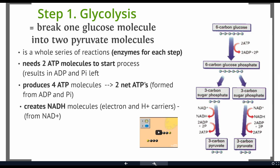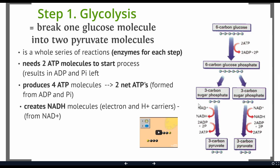Glycolysis also creates something called NADH. NADH is an electron and hydrogen ion carrier. NAD+, waiting around, can pick up hydrogens and an electron and carry them to another part of the cell for another chemical reaction. Think about NAD+ as an empty taxi cab — when it becomes NADH, it's a full taxi cab. It's picked up some electrons and hydrogens, it's going to take them to another part of the cell, drop them off, become NAD+ again, and come back to pick up more. So we just see this molecule carrying hydrogens and electrons around for us.